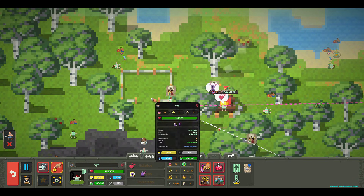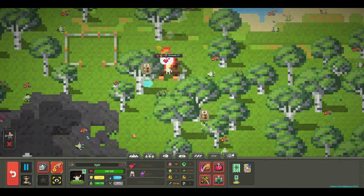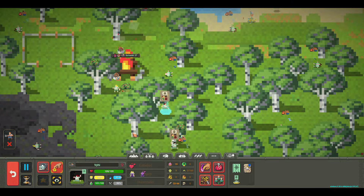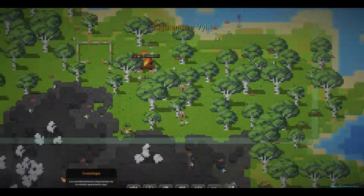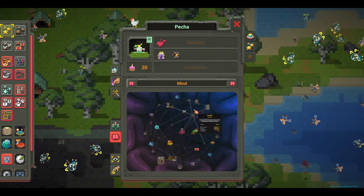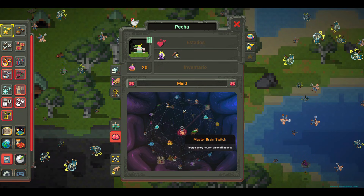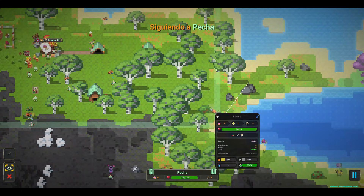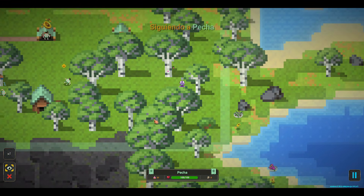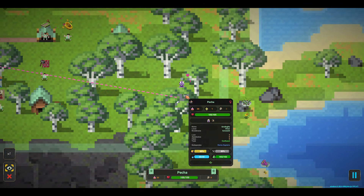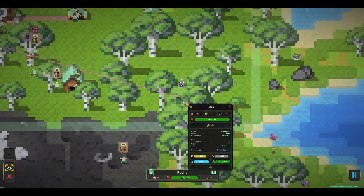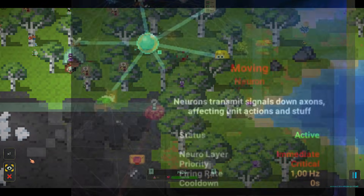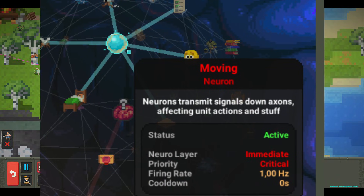What are neurons? In Worldbox, each action a unit can perform is represented by a neuron. A neuron activates or fires when certain conditions are met and a certain amount of time passes. For example, there are neurons for sleeping, eating, fleeing danger, looking for work, reproducing, etc. As a player, you can activate or deactivate neurons, which allows or prohibits units from performing that action.